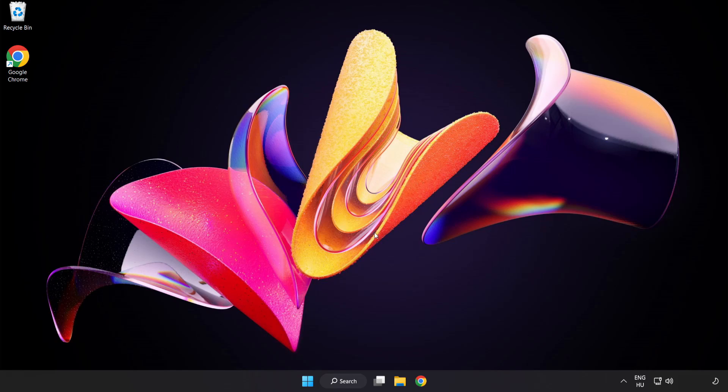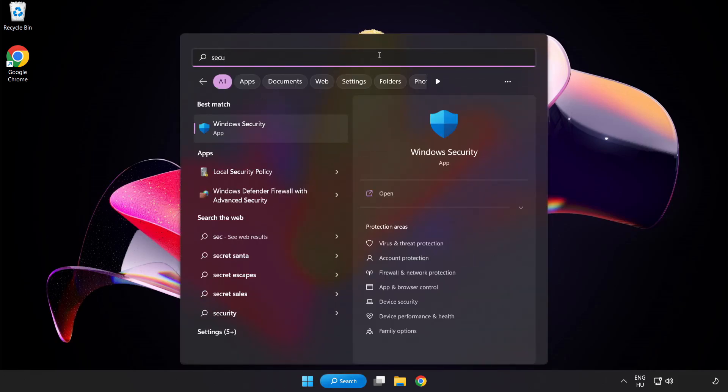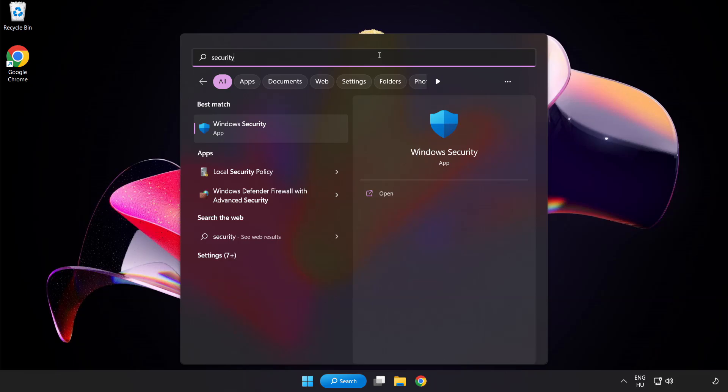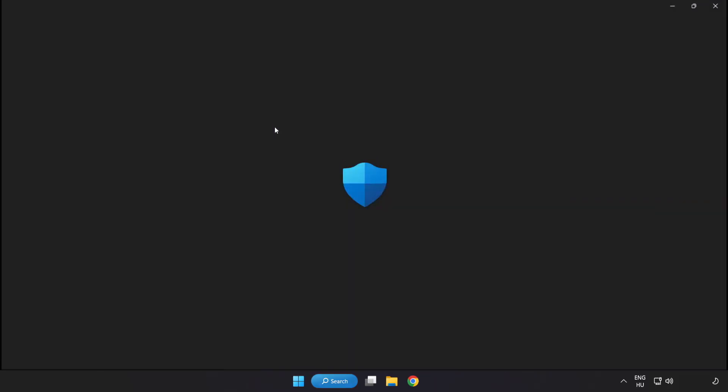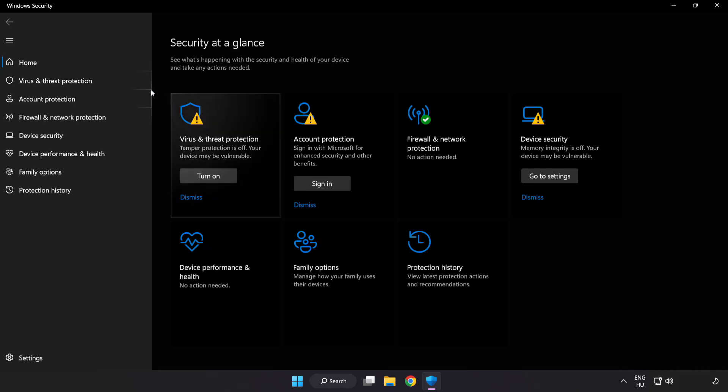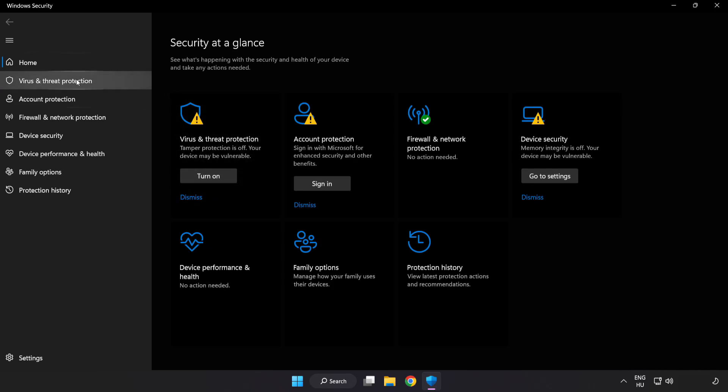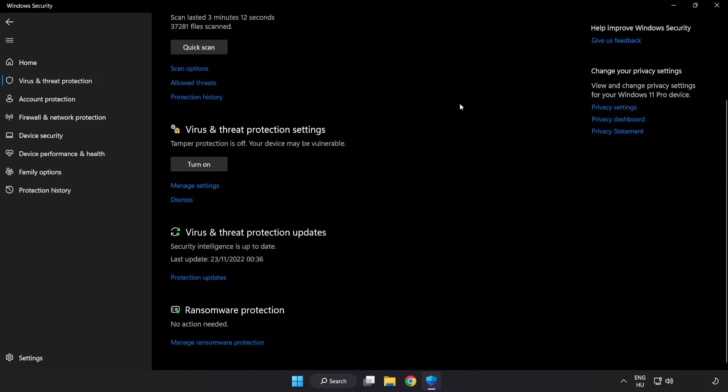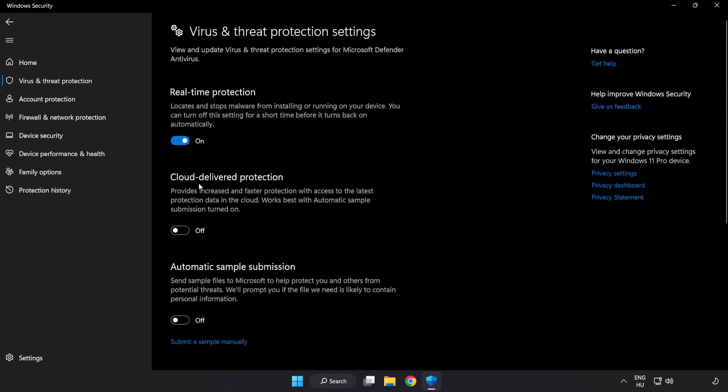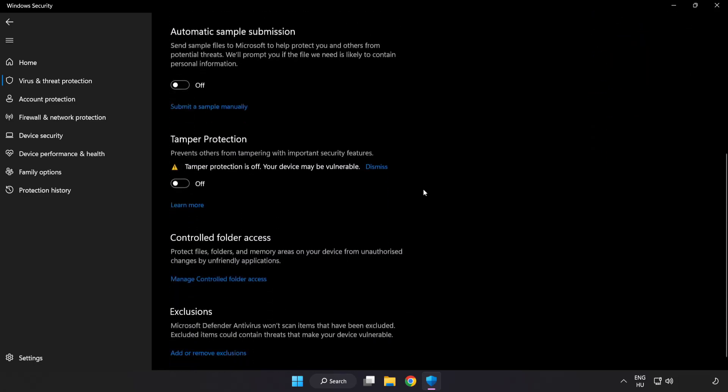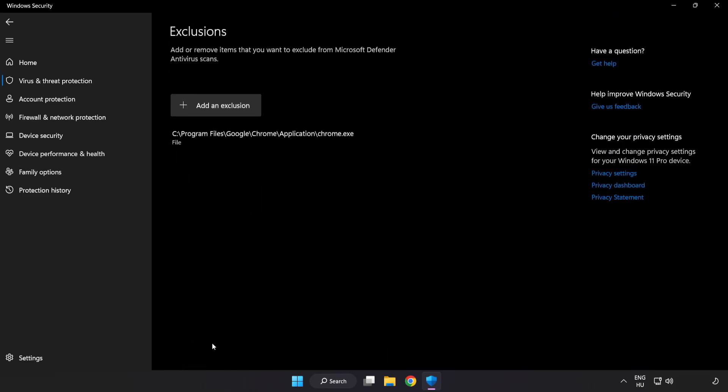If that didn't work, click the search bar and type Security. Open Windows Security. Click Virus and Threat Protection. Scroll down and click Manage Settings. Scroll down and click Add or Remove Exclusions.